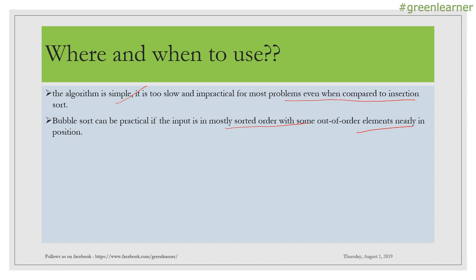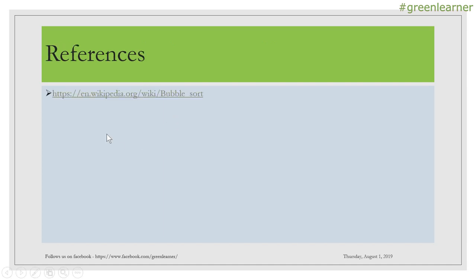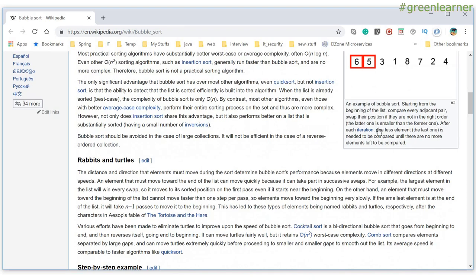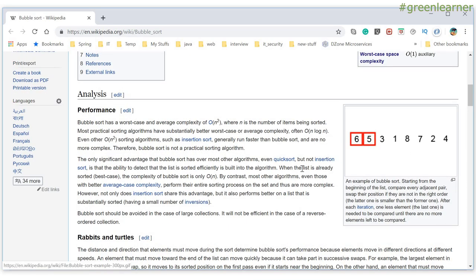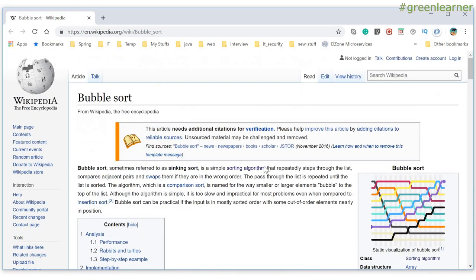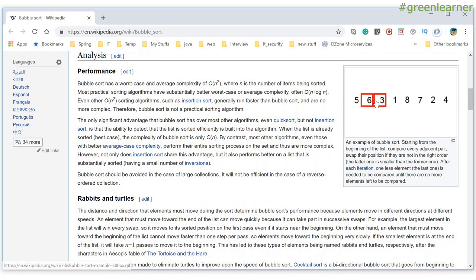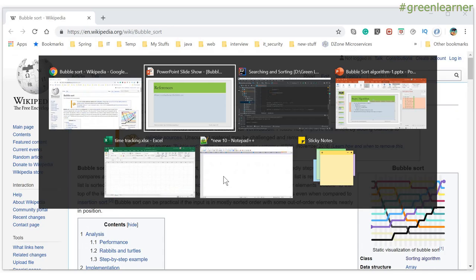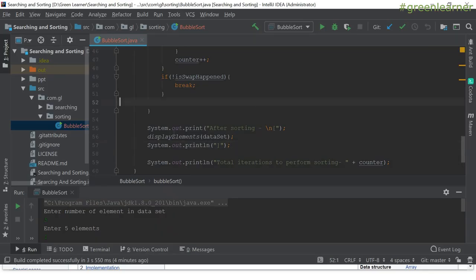This references the Wikipedia page where I sourced some of this information. If you go to that page, there is a nice animated GIF showing how bubble sort performs step by step. I will post the code in a GitHub repository and give the link in the description box so you can access it.